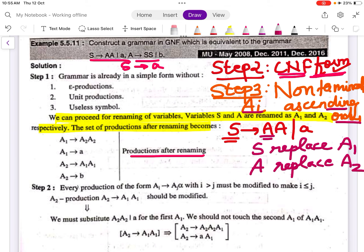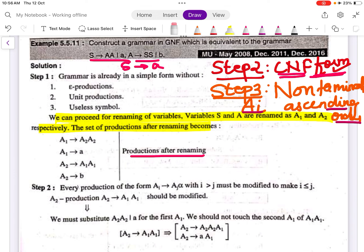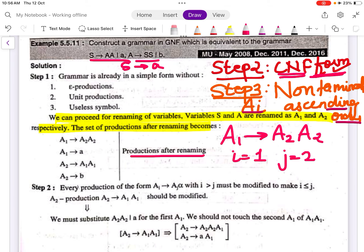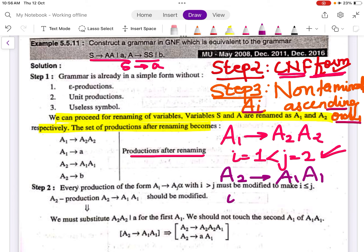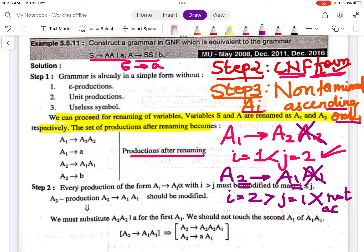Step 4: alter the rules so that non-terminals are in ascending order, meaning if a production is of the form A_i → A_j X, then i must be less than j. Checking A1 → A2A2: i is 1, j is 2, so i < j — this is acceptable. Checking A2 → A1A1: i is 2, j is 1, so i > j — this is not acceptable and must be altered.